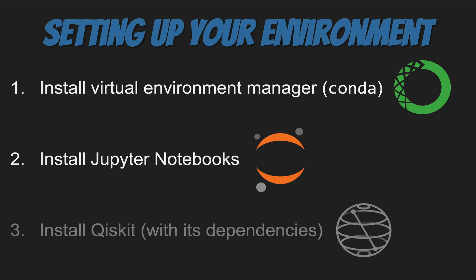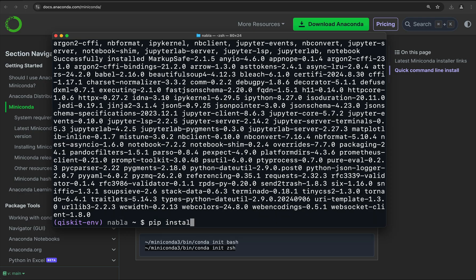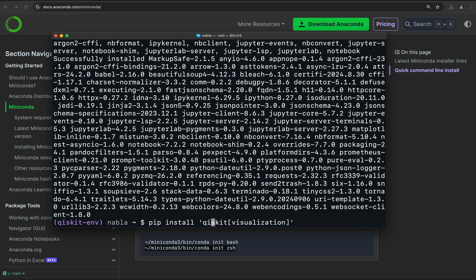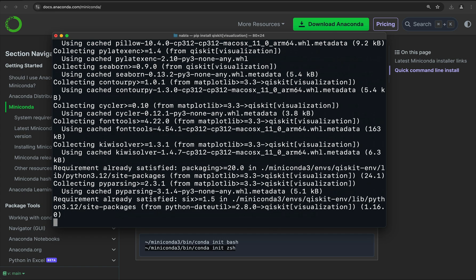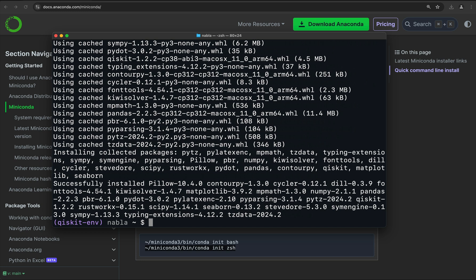Once that installation is done, we're going to install Qiskit. So we do pip install qiskit[visualization]. We want to include visualization here because it will install some additional dependencies that Qiskit needs to display certain things like graphs and circuits. You have to put this in single quotation marks so that it installs accordingly.